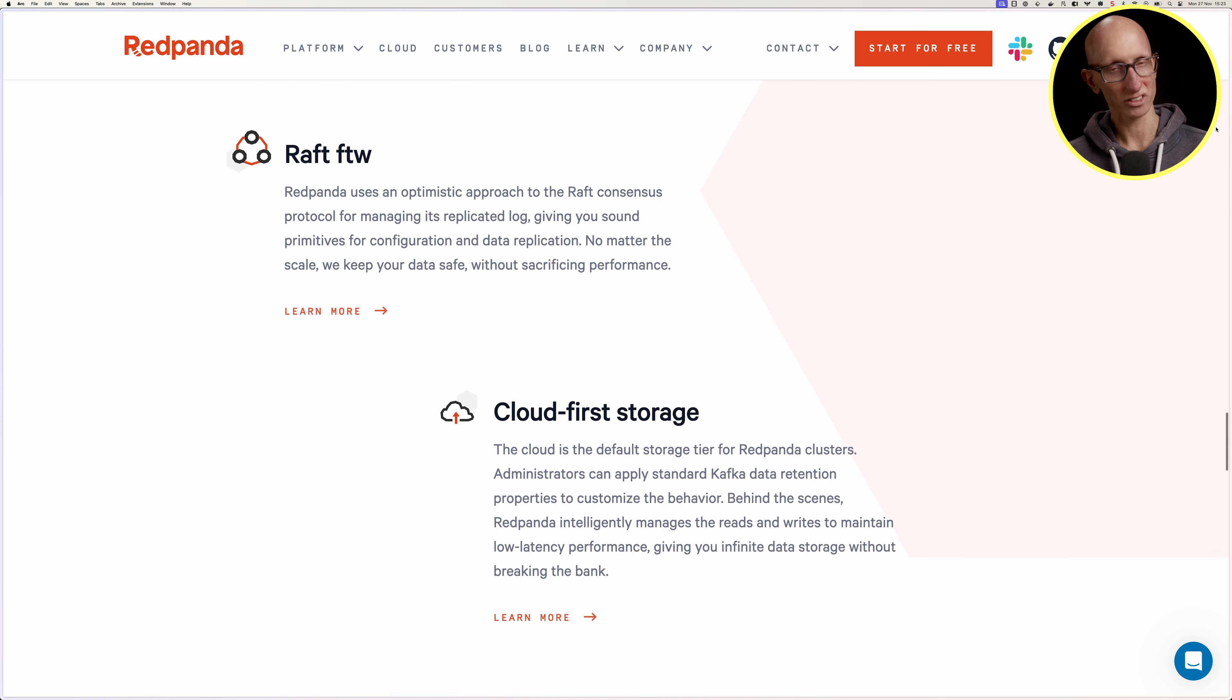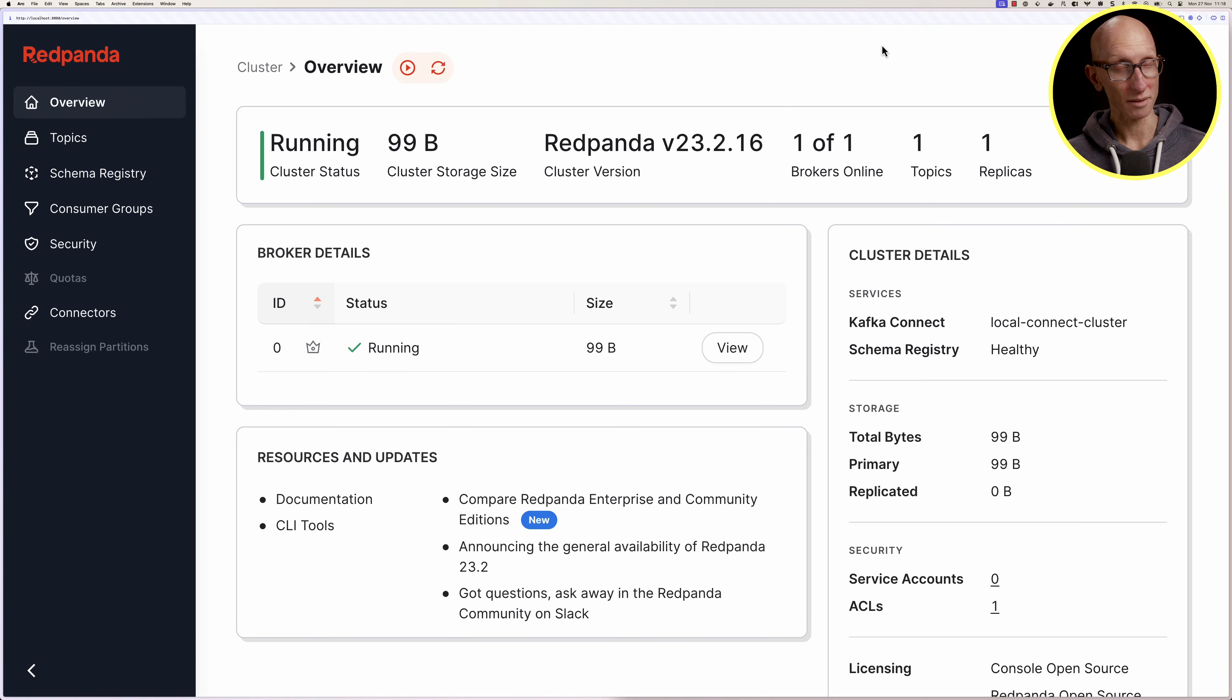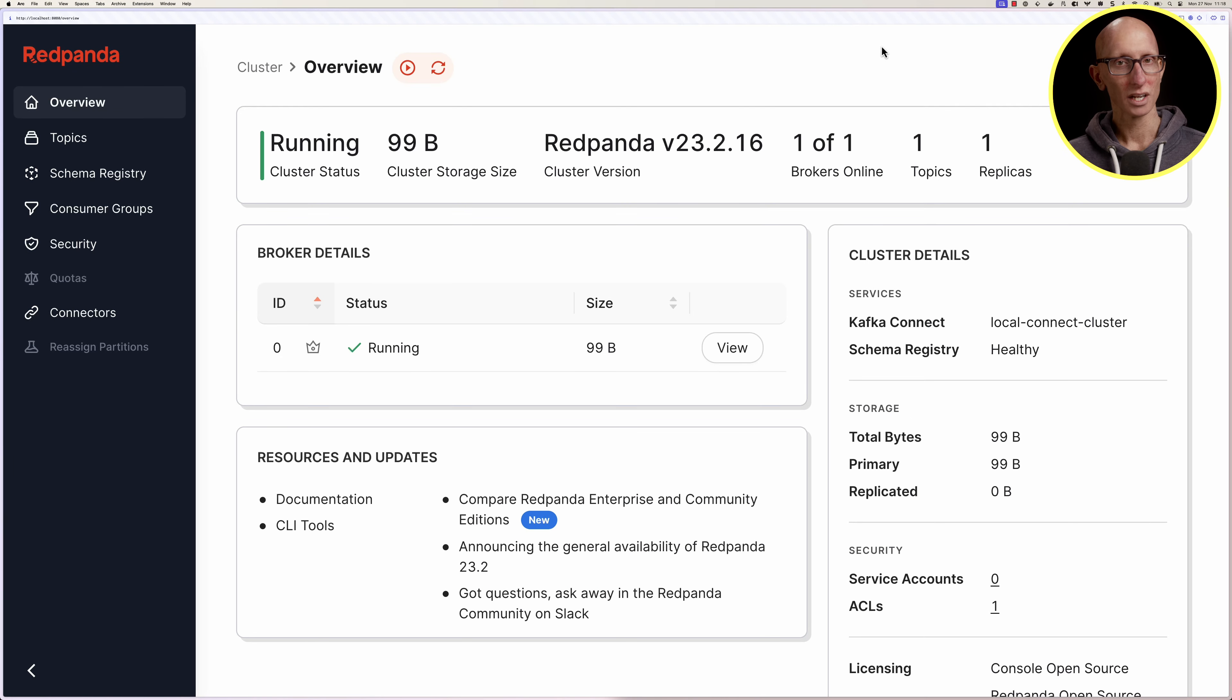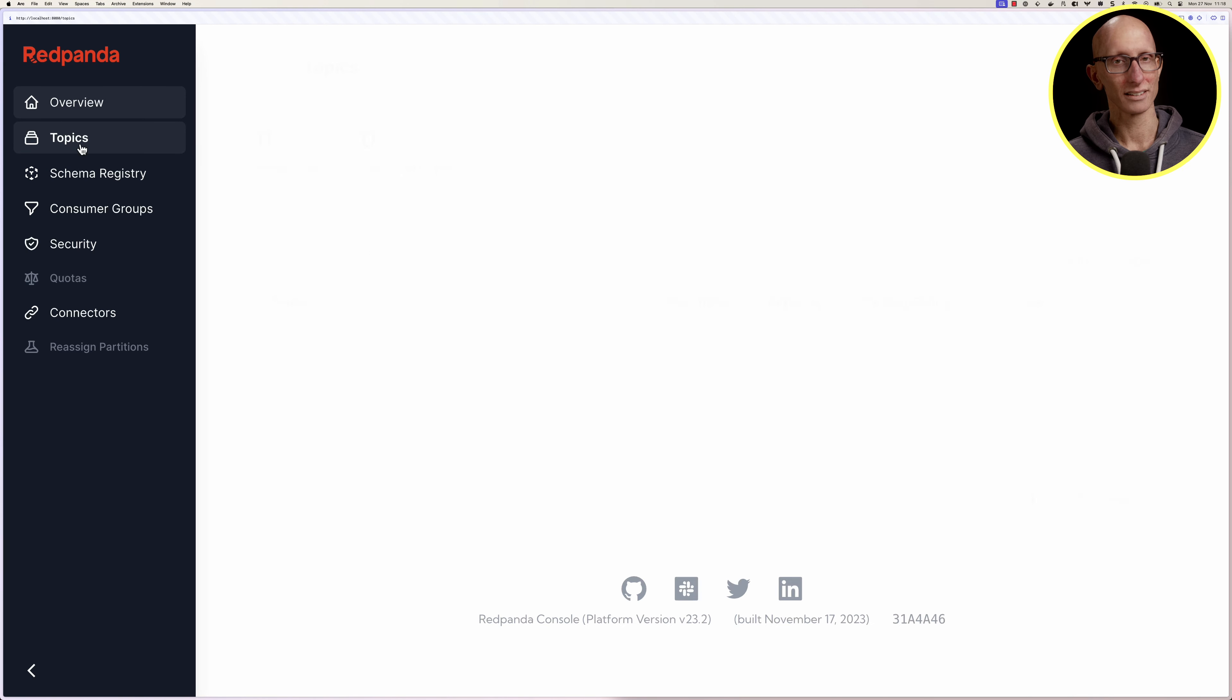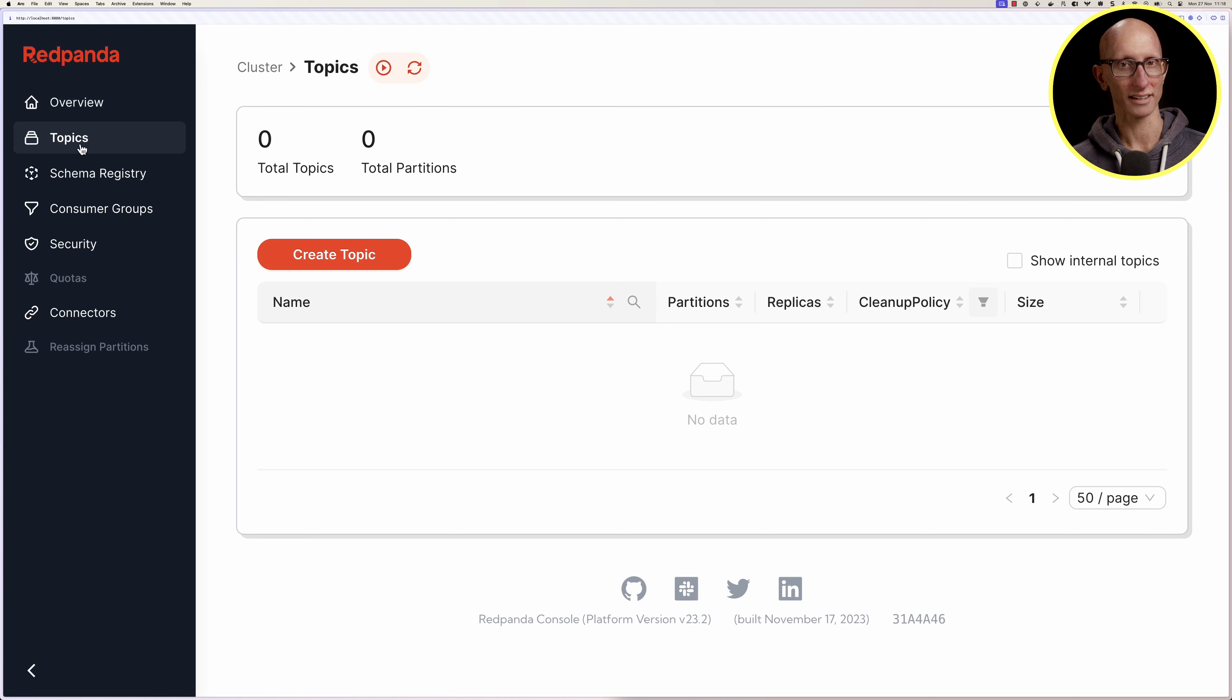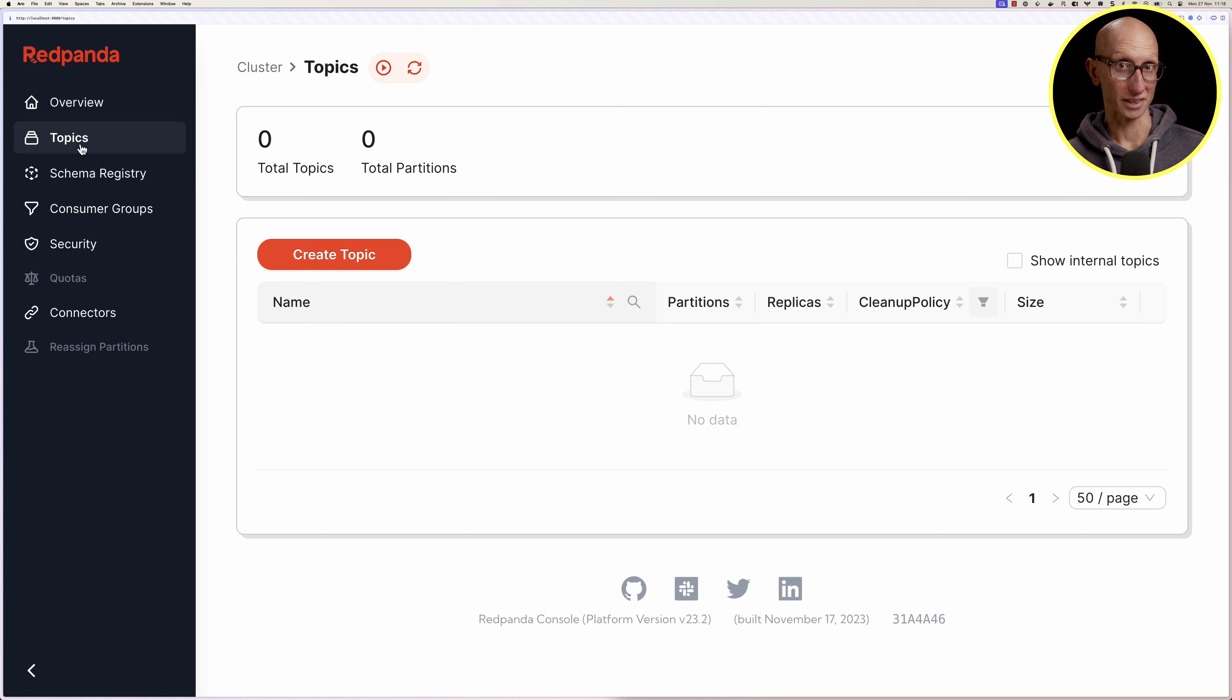This is the RedPanda UI, an overview of a single node cluster running on my machine. If we click on the topics tab on the left hand side, you can see at the moment there are no topics.